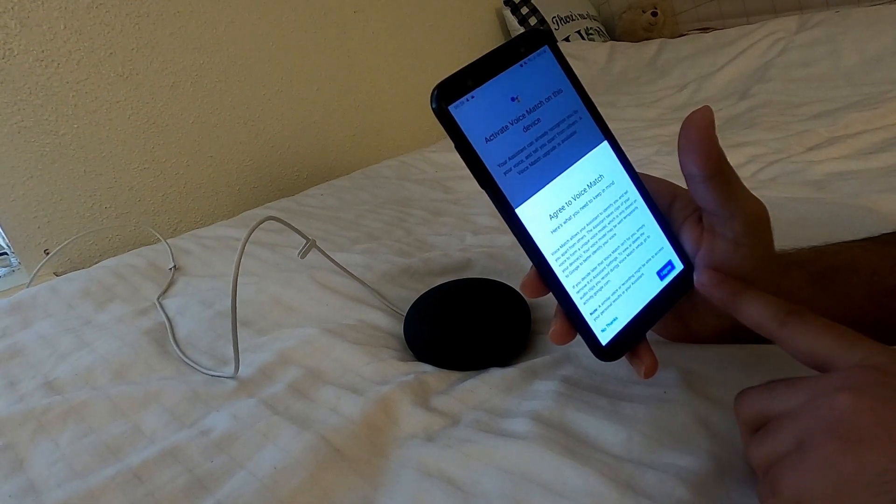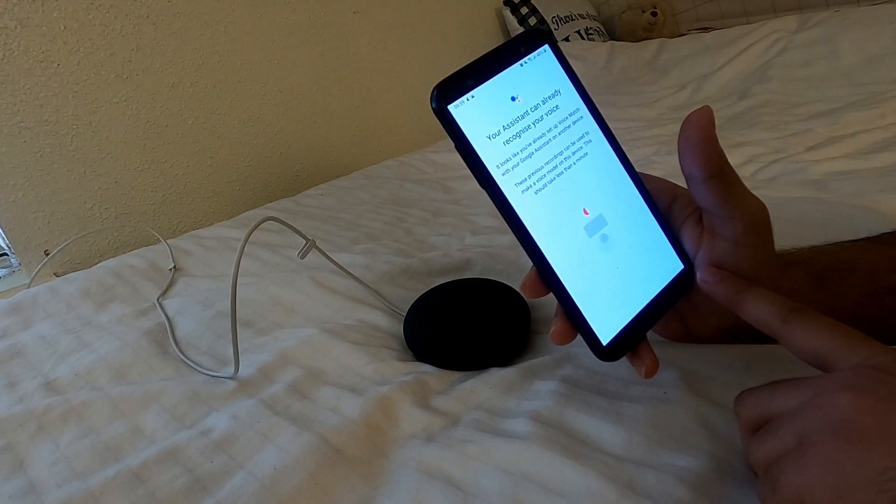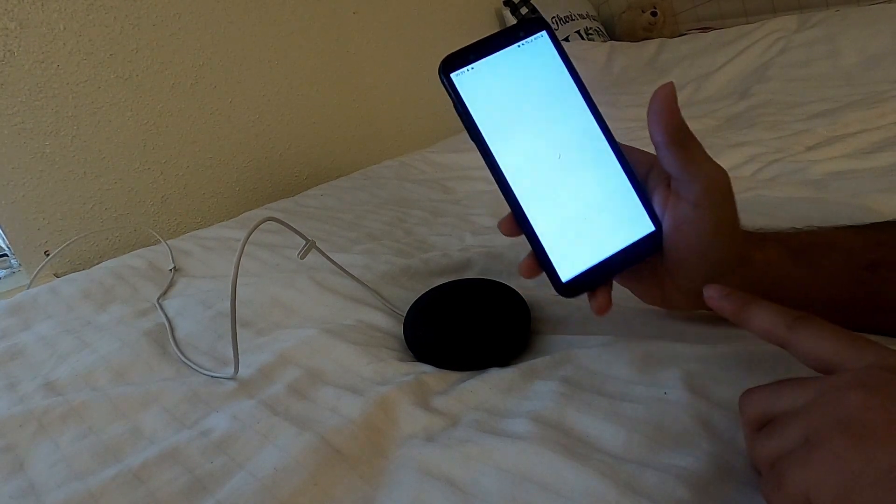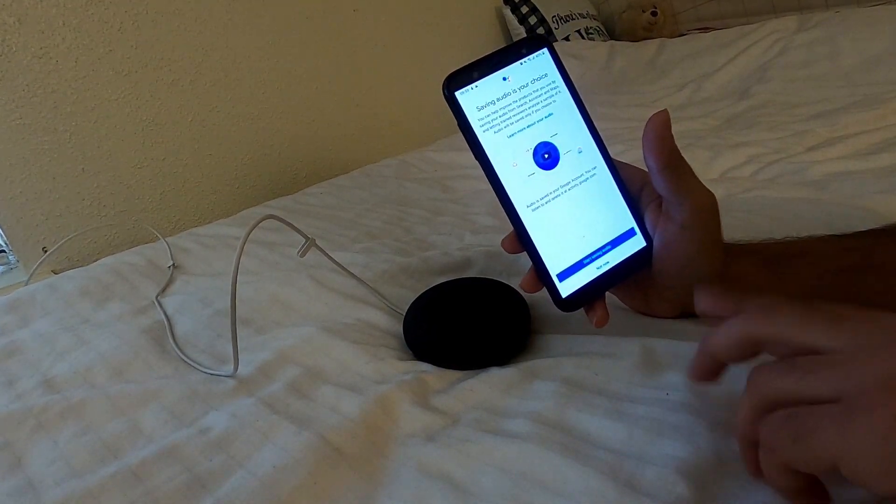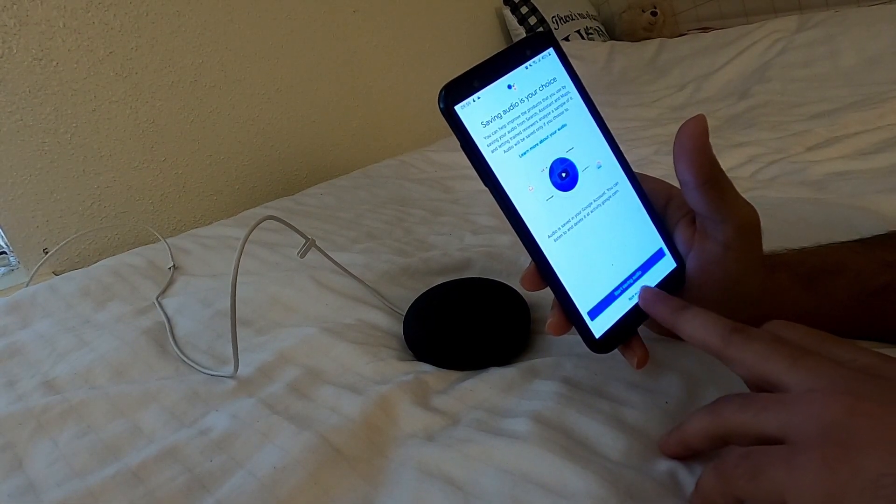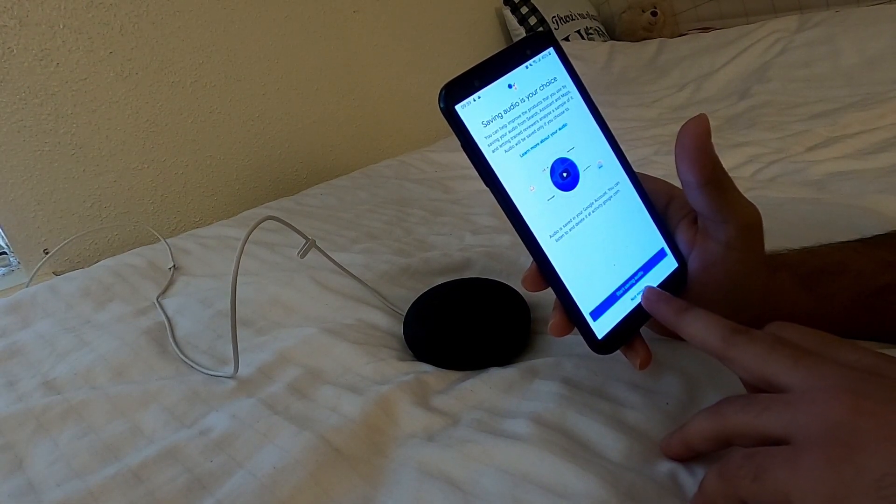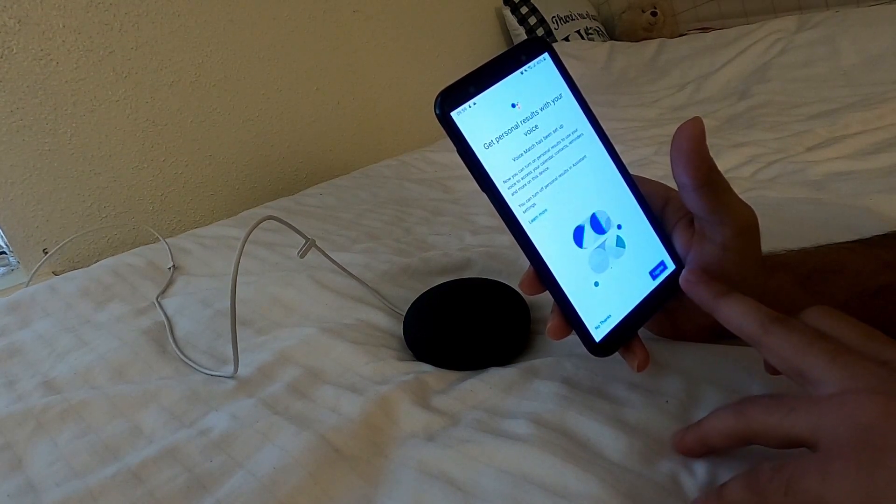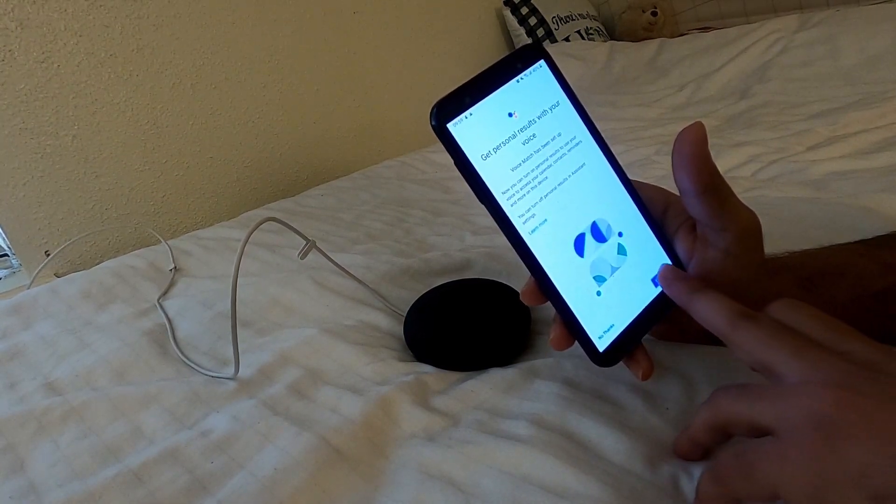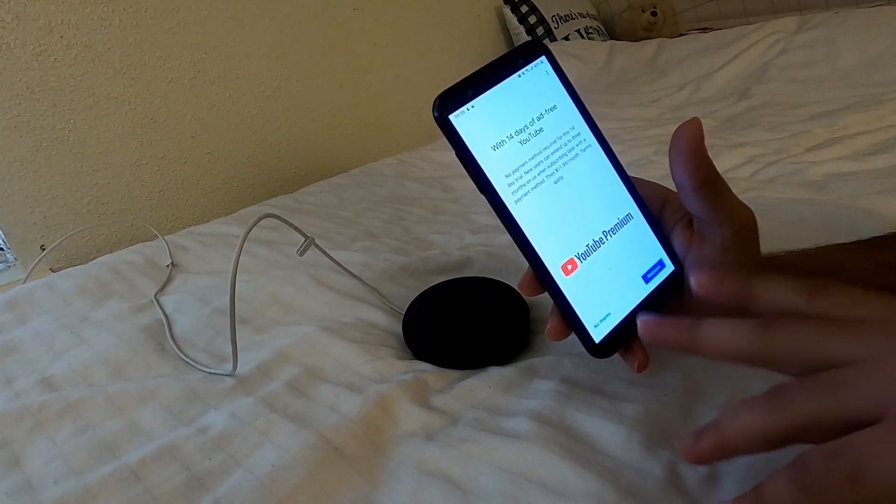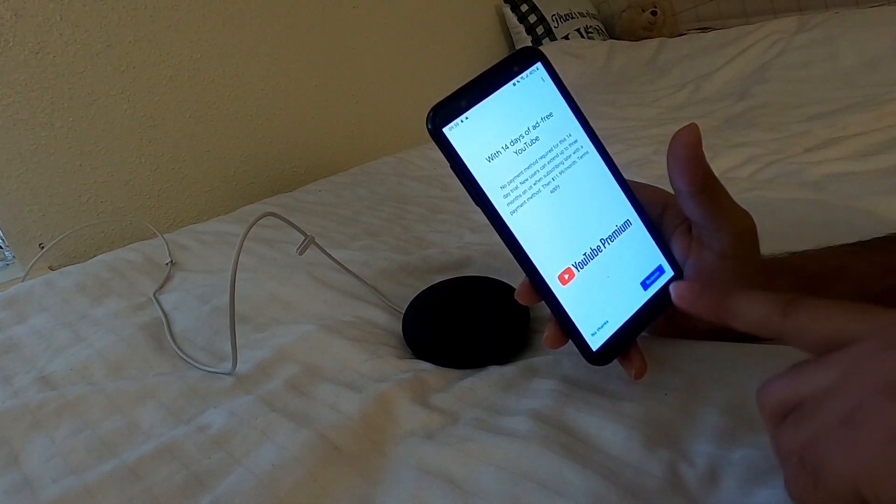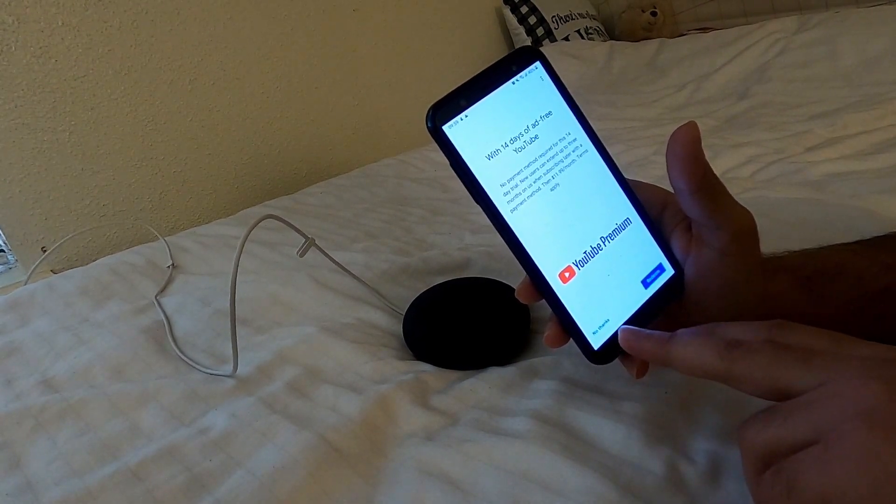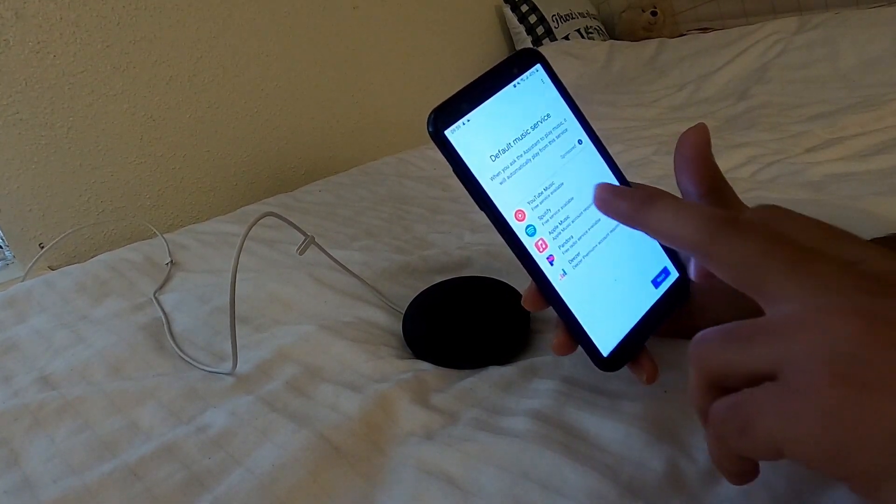Now you have to give a training to your device so that it can recognize your voice. Start saving audio. You can do it later on. Right now I don't want to do this. Get personal results on your voice. I agree. It's completely up to you if you want to do the YouTube free like ad-free YouTube or not, but right now I'm not doing it. No thanks.